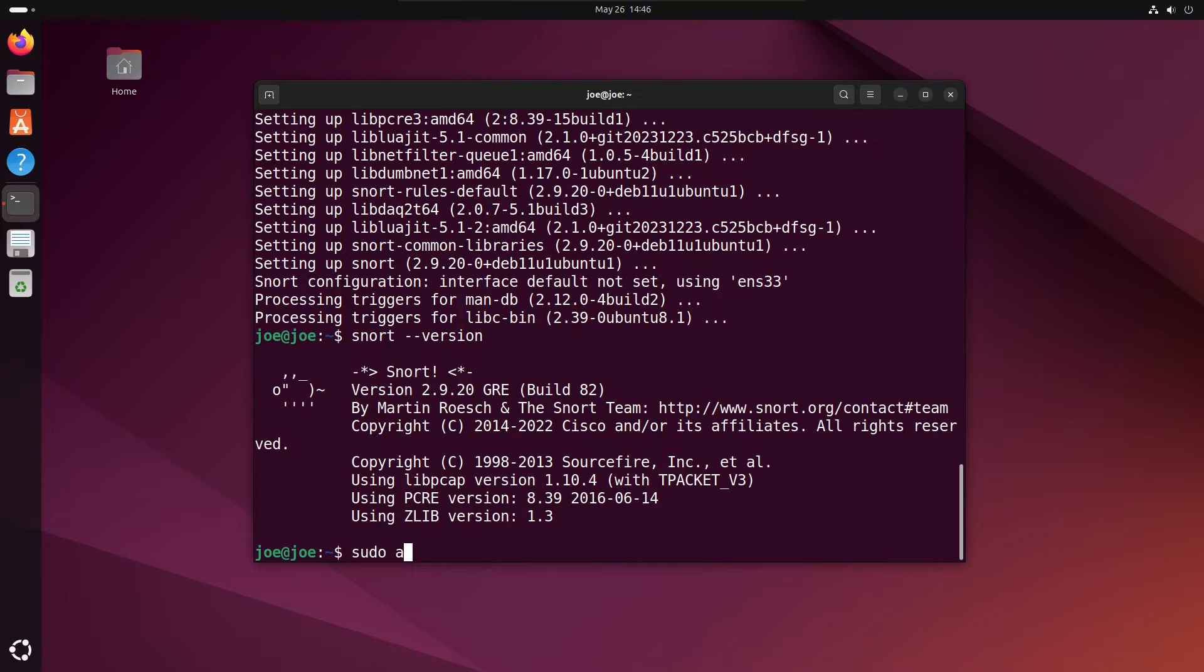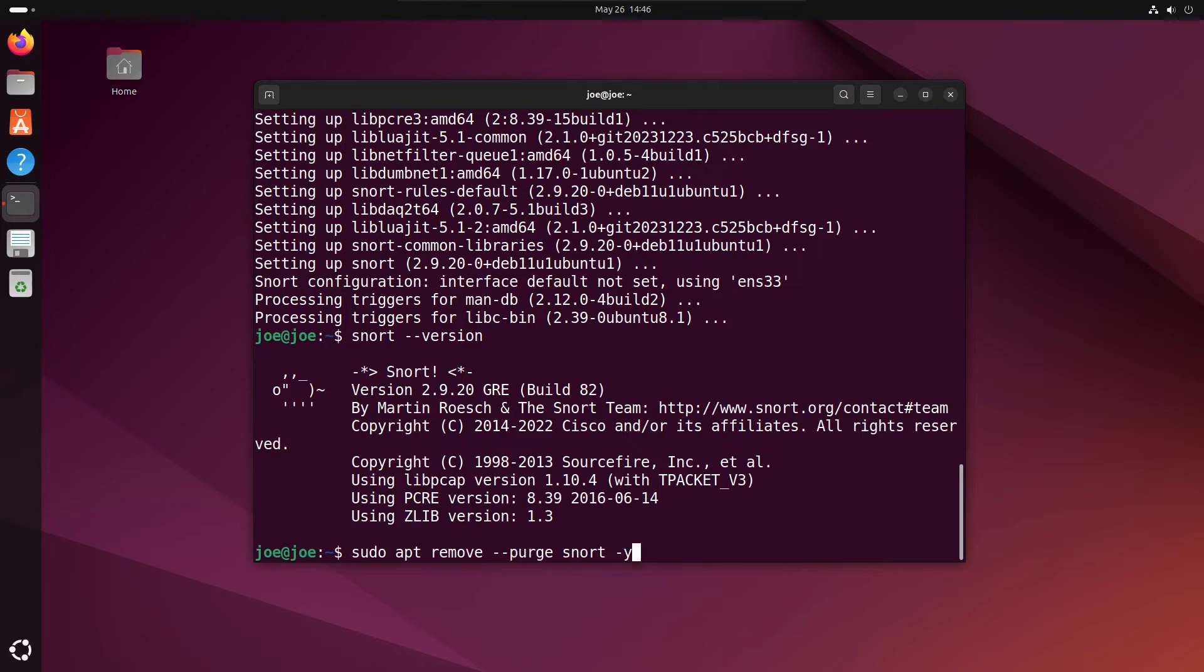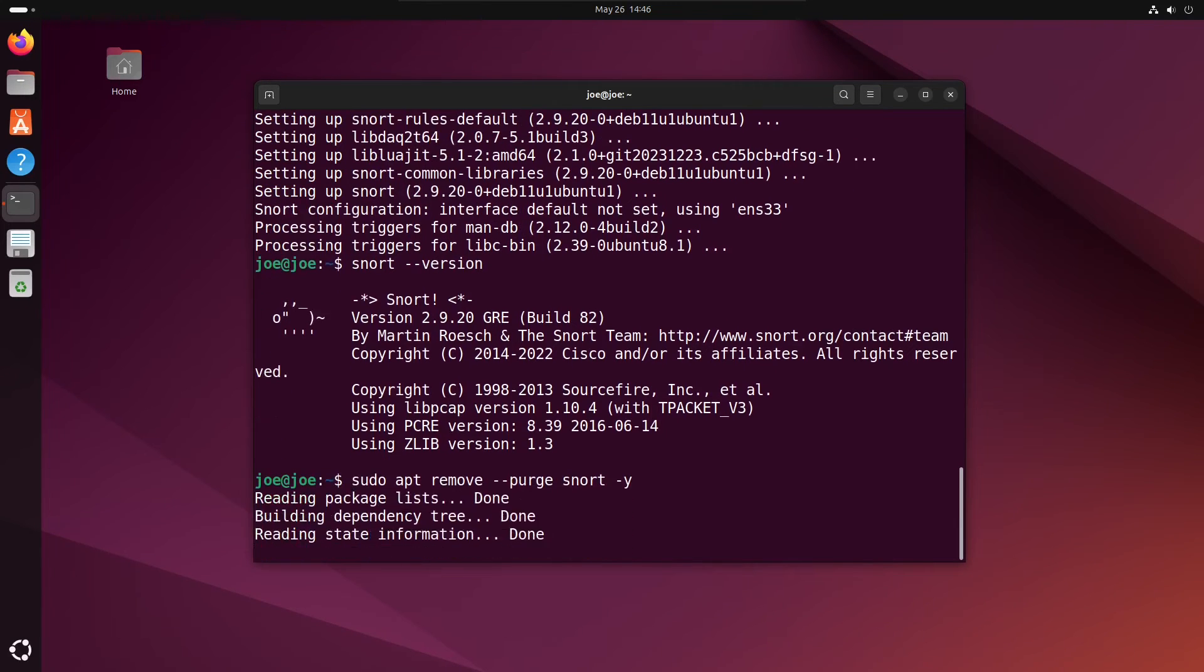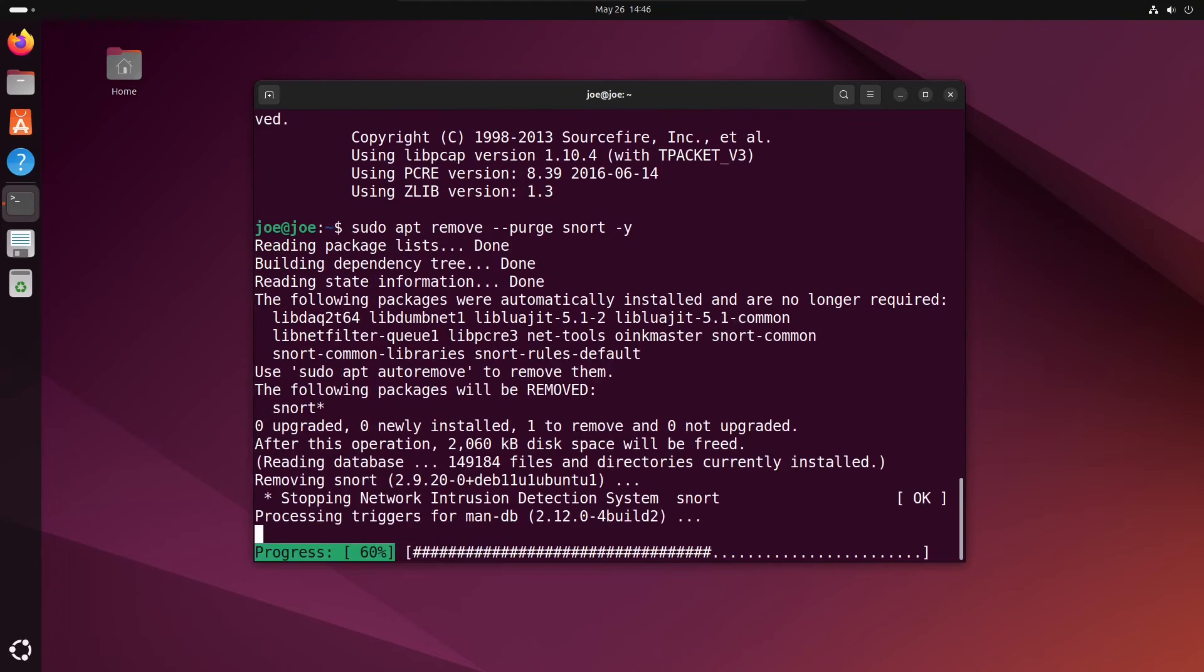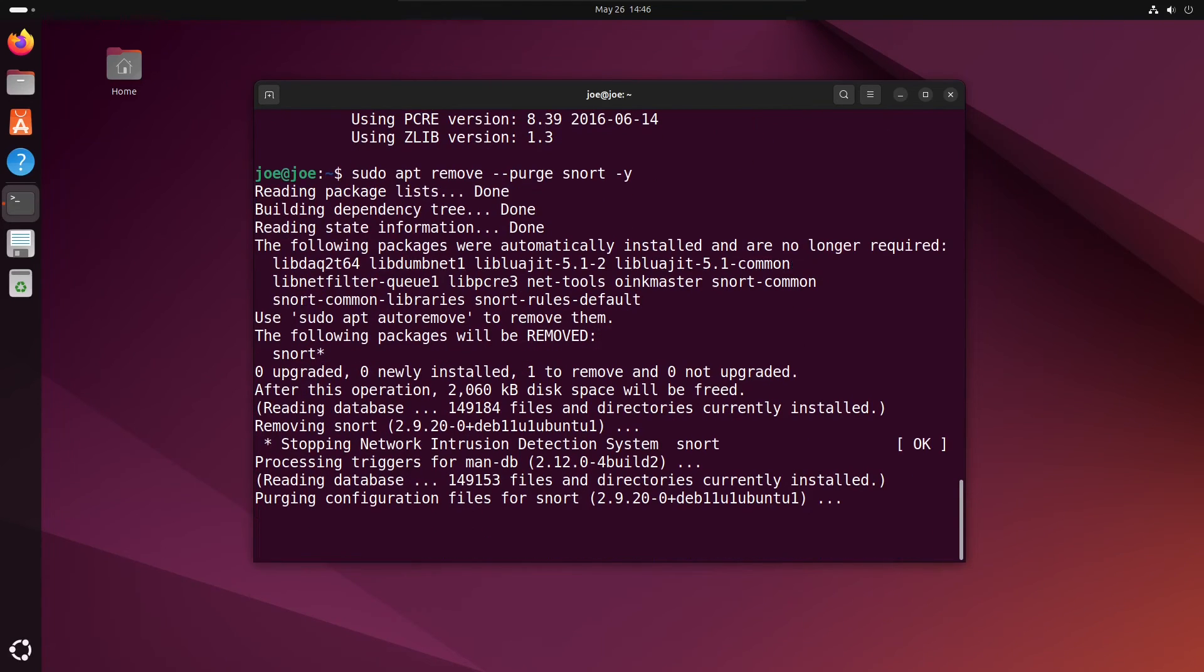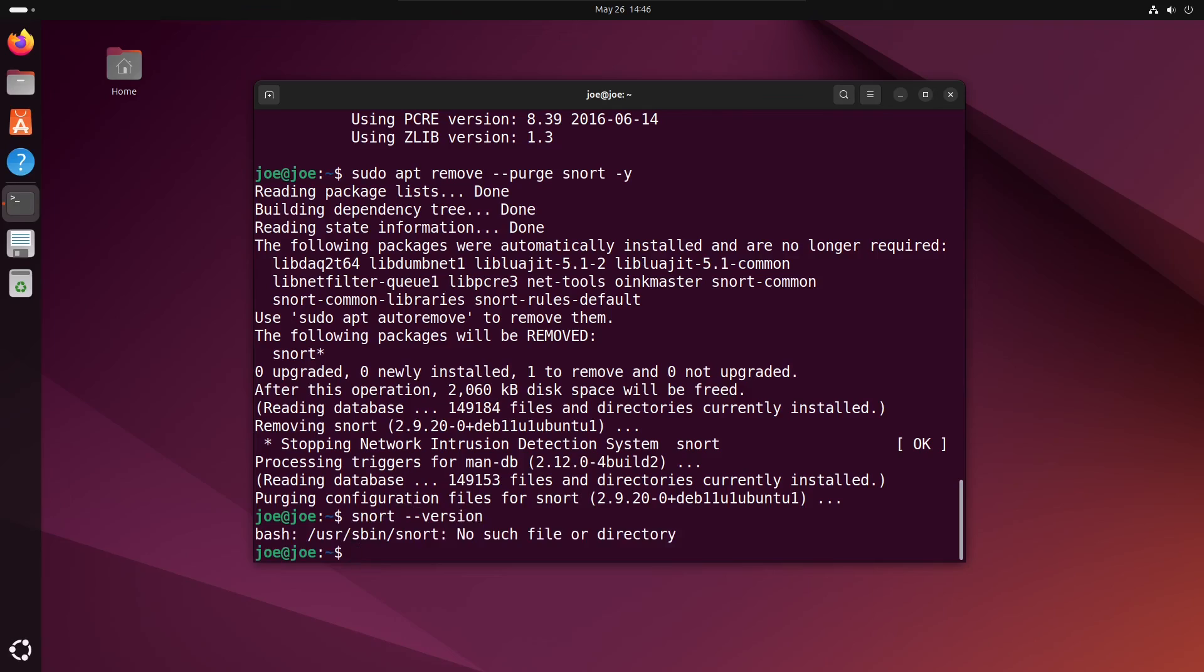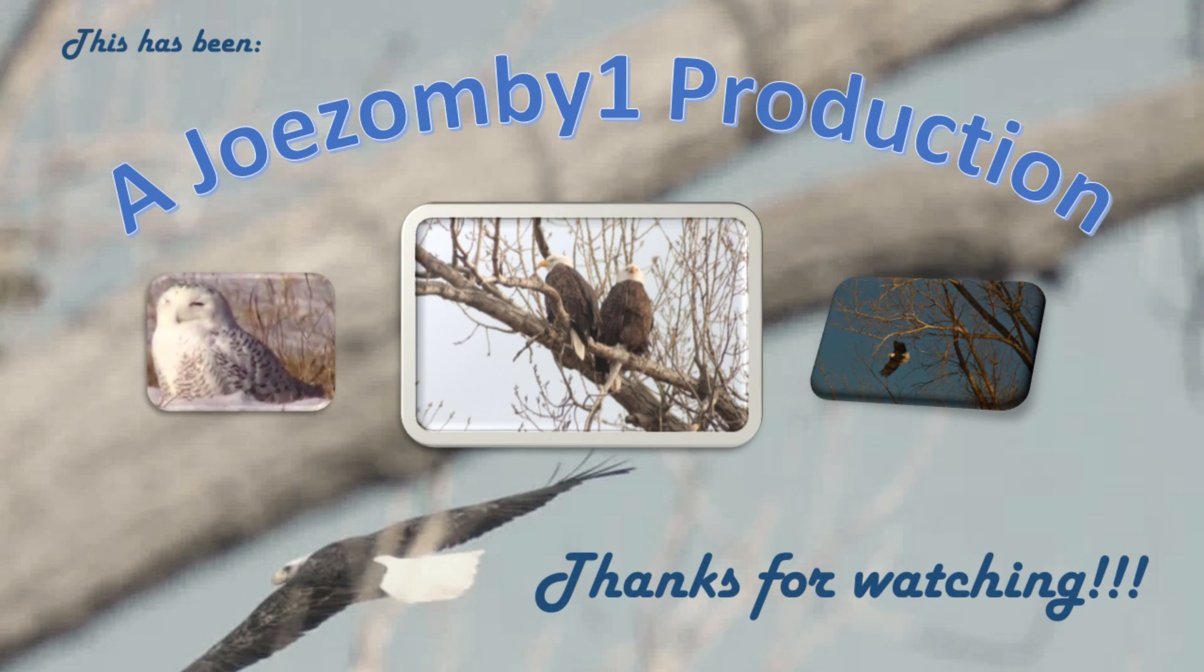type sudo apt remove --purge snort. We can confirm the removal by typing snort --version. That's all there is to it. Thanks for watching.